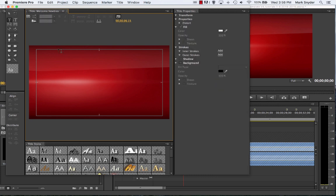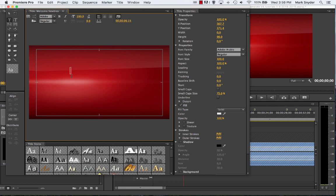Command+Z to undo. With the type tool selected, just click — you get this little I-beam here — and you're going to type in what you want to say. My title is 'welcome newbies,' and actually the content is going to be the same — kind of makes sense, doesn't it? Welcome newbies.